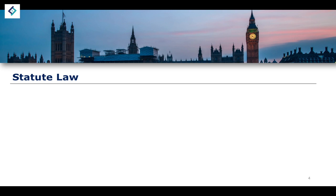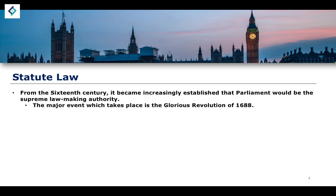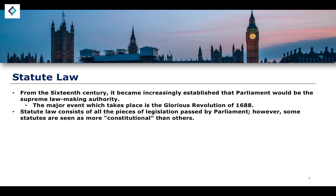Let's begin with the first legal source of the UK Constitution: statute law. From around the 16th century, it became an increasingly established principle that Parliament would be the supreme law-making authority in the United Kingdom. This becomes known as the doctrine of Parliamentary Sovereignty. The major event which really instantiates this idea is the Glorious Revolution of 1688. Statute law as a source of the UK Constitution consists of all the pieces of legislation passed by Parliament; however, some of these statutes are seen as more constitutional than others.